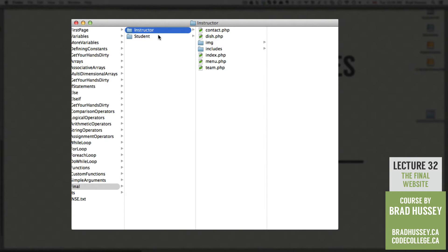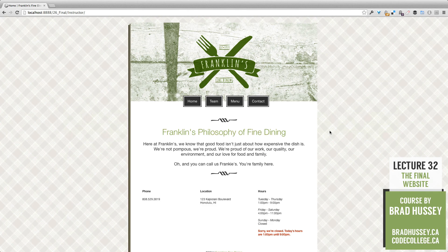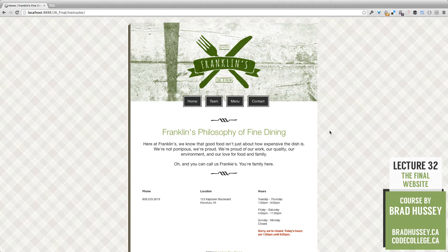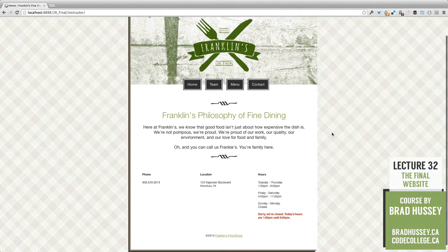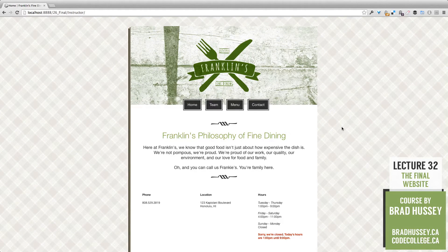In the instructor folder, if you open index.php in your browser you'll be able to see the final site, and this is what it looks like. Here it is — Franklin's Fine Dining, a site that I designed and coded myself. It's a very simple site and not the most out-of-this-world design, but it covers all the essentials that we've been learning throughout our PHP course.